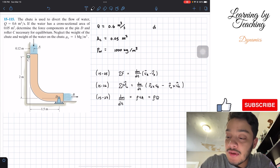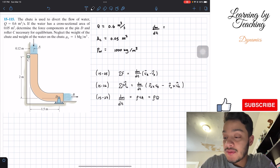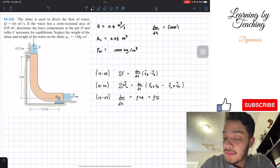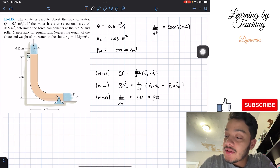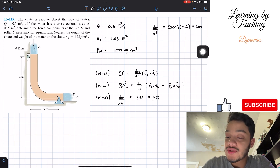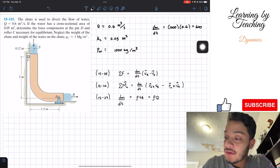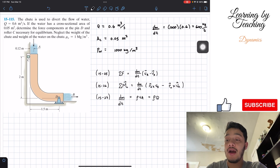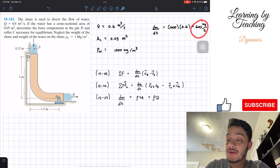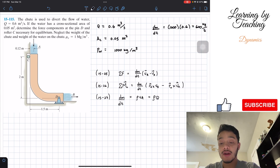Let's go ahead and find dm/dt quickly. dm/dt equals the density, 1,000, multiplied by the flow rate, 0.6, giving a total of 600 kilograms per second. So we now know dm/dt equals 600 kg/s for use in our equations.